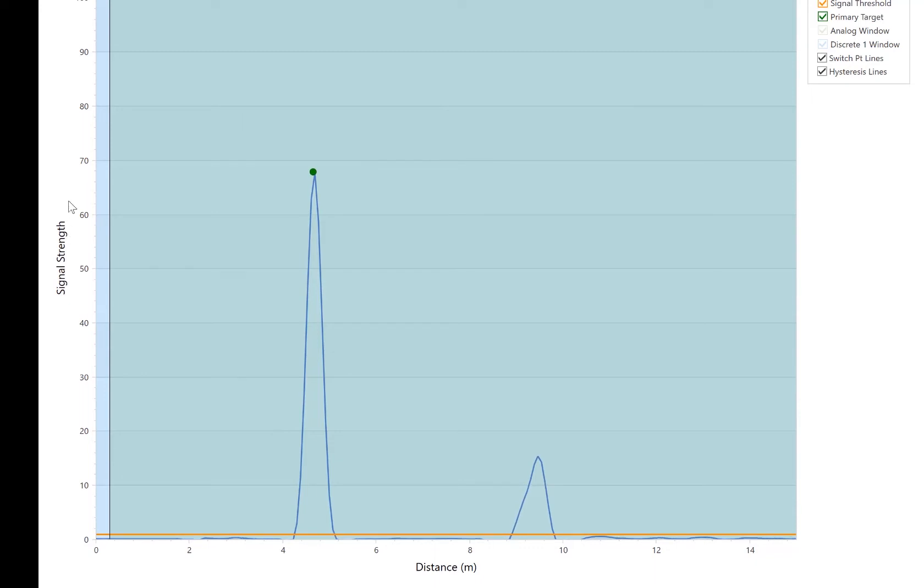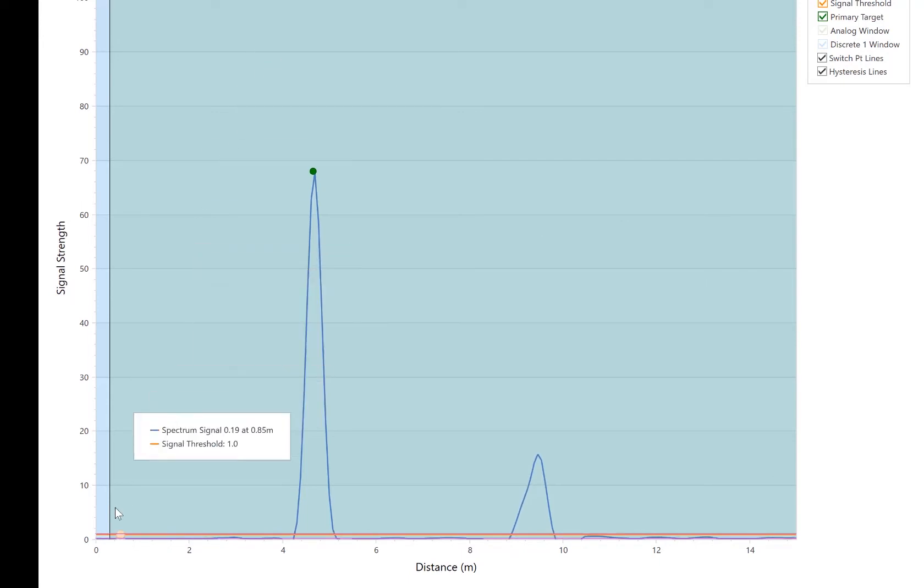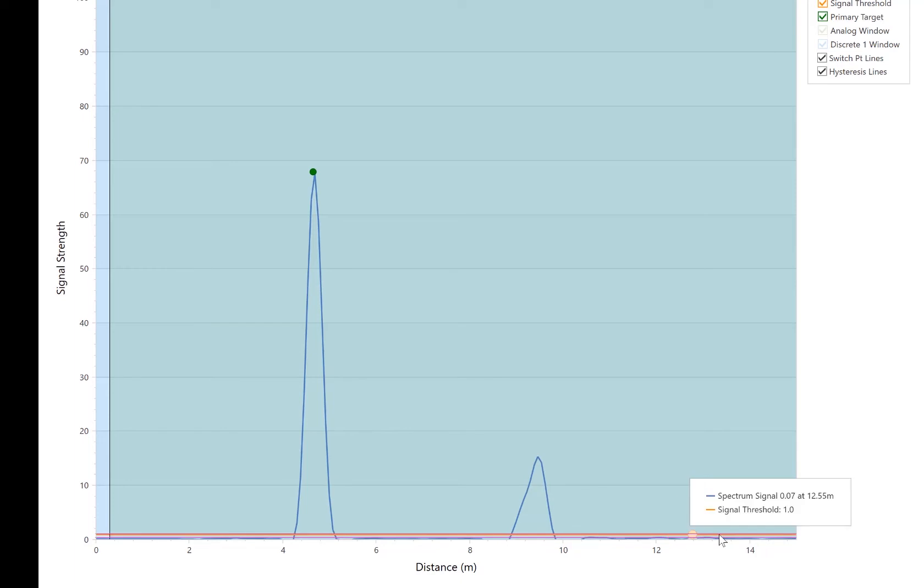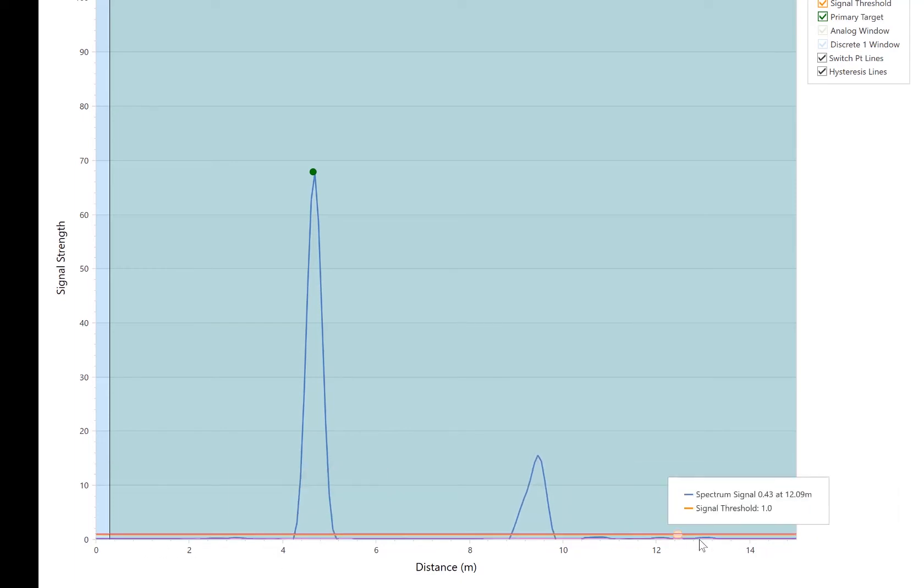And on the Y axis, it's showing the signal strength or the strength of the echo that's reflecting off of the various targets. And on the X axis, we're showing distance. So distance of zero to 15 meters.